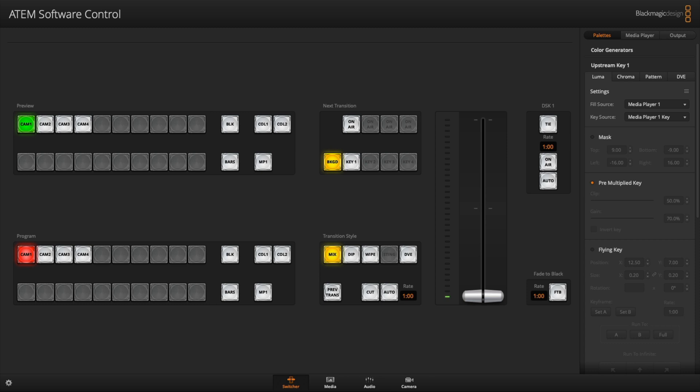So ATEM Mini Pro features something called multi-view, which enables you to see on one screen, plug in a monitor or a smart TV into your HDMI out on the ATEM Mini Pro. And what multi-view enables you to do is see just an all-in-one screen summary of all your cameras, if you've got video game console or whatever, and then also see your program view and your preview as well as audio levels.